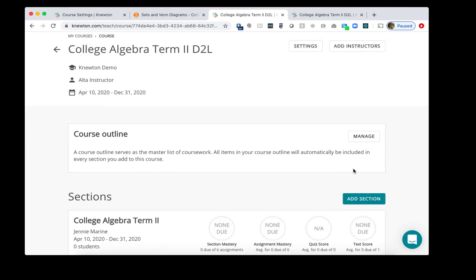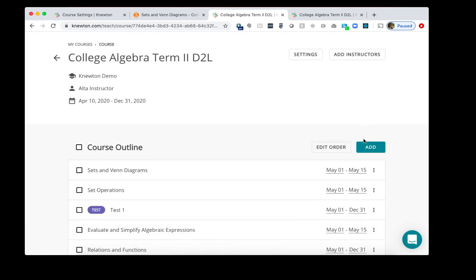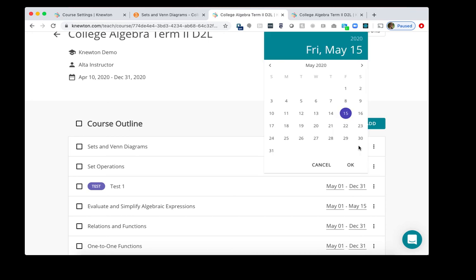The last thing I'll want to do is adjust the due dates for the new term or new semester. To do that, I'll click Manage next to the course outline. If I want to adjust the due date for one assignment, I'll just click on the due date next to the assignment. A calendar will pop up, choose the new date, and then click OK.